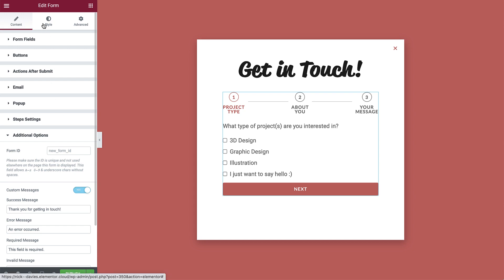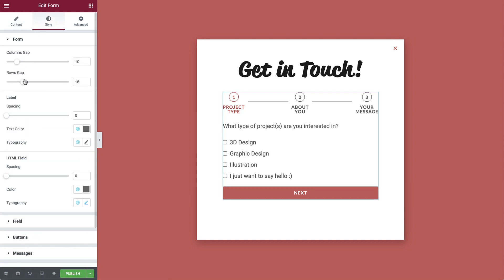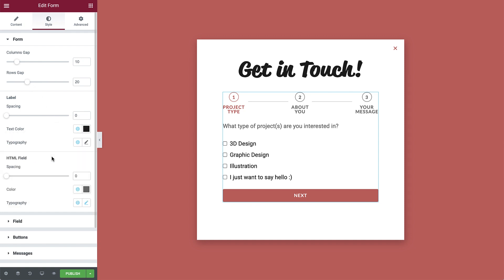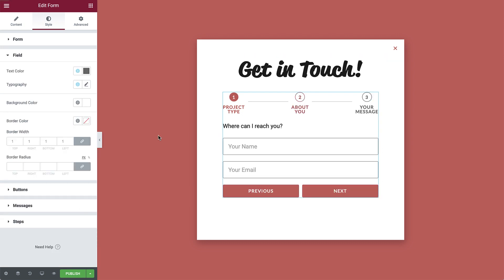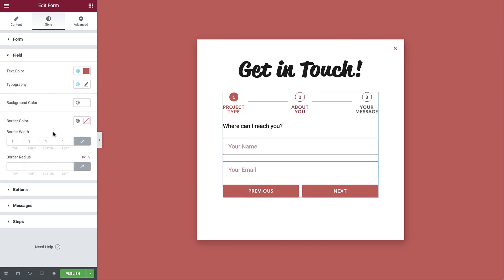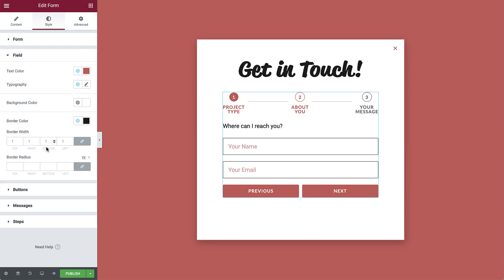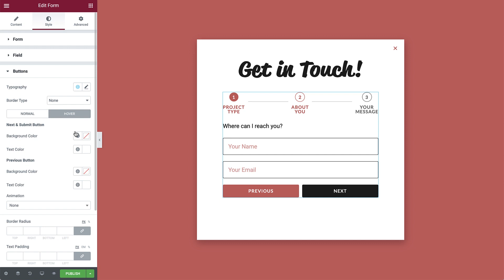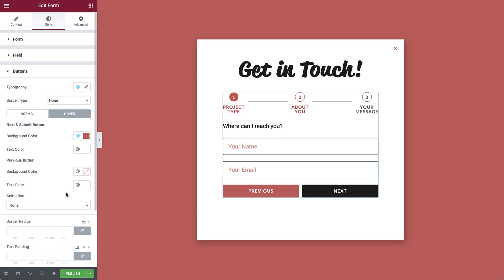OK. Let's move on to style the form. Increase the rows gap a bit to add spacing between the form items. Next, change the label text color and HTML field color, as well as the field text and border colors. You can change the border width too, like so. Now, let's change the button's background colors for the normal state and also for the hover state. For perfectly straight corners, change the border radius to 0. Then increase the text padding to 20 to add some space between the text and button edges.